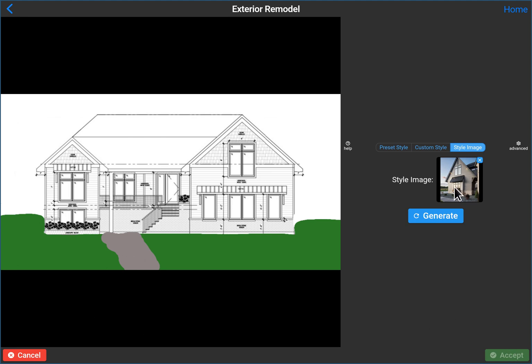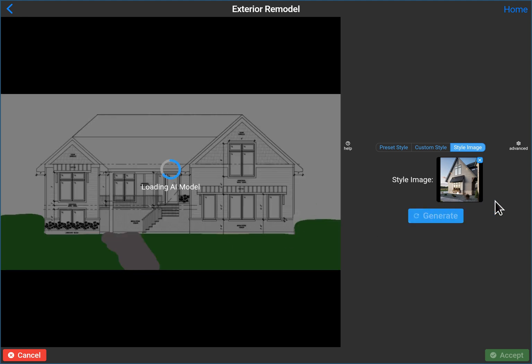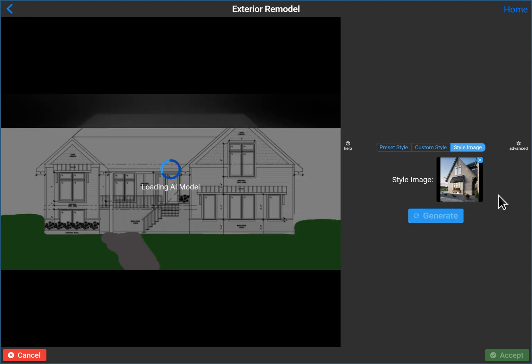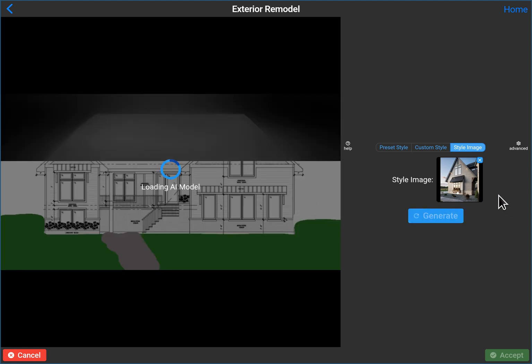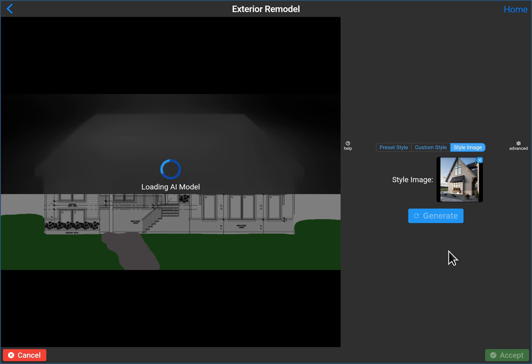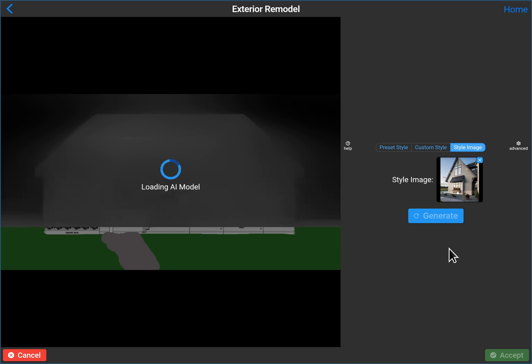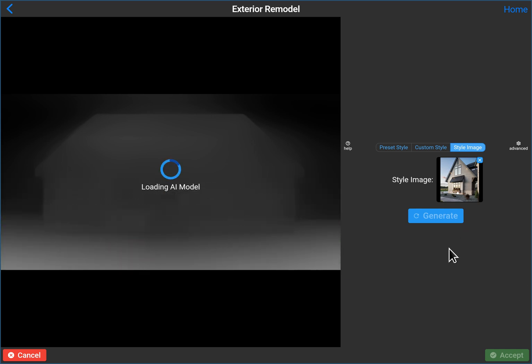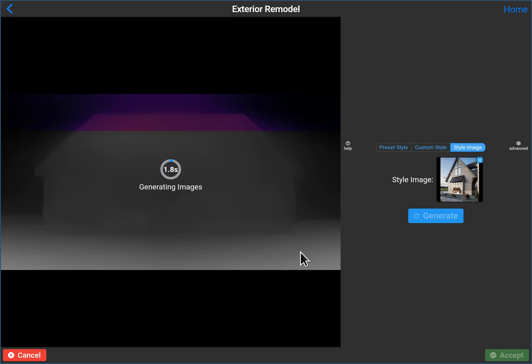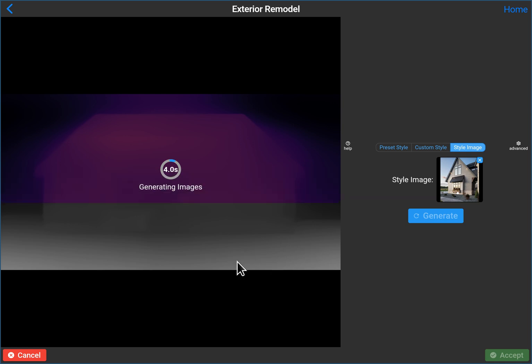But if you had a higher resolution style image, you would get better results as well because it's going to copy kind of the fuzzy and blurriness of it. So you can see from the depth map, it's done a much better job of understanding, Hey, there's a yard here. So that should help quite a bit with our results.